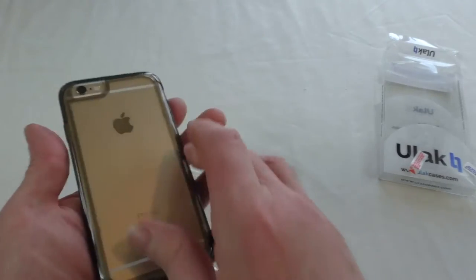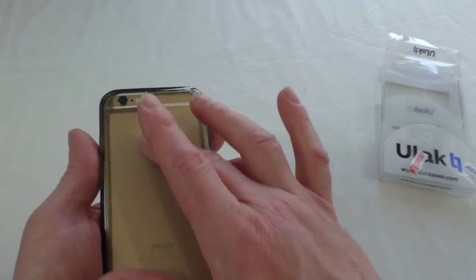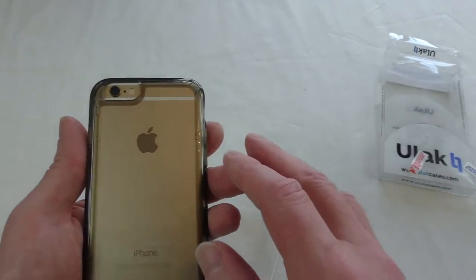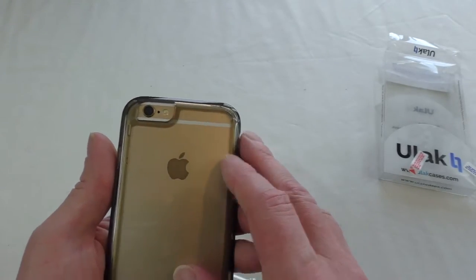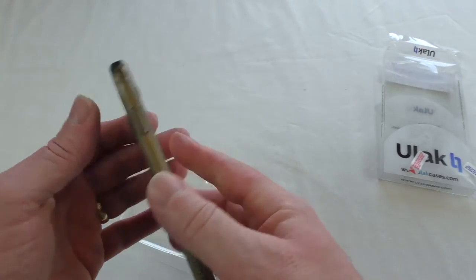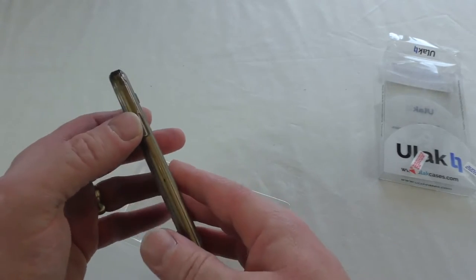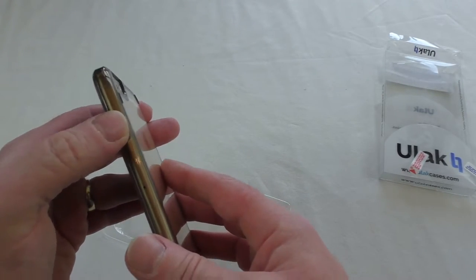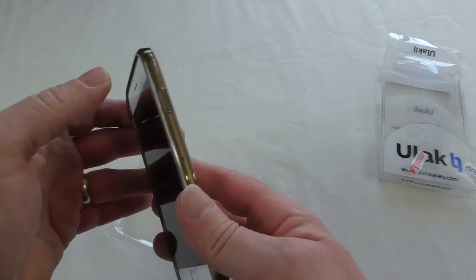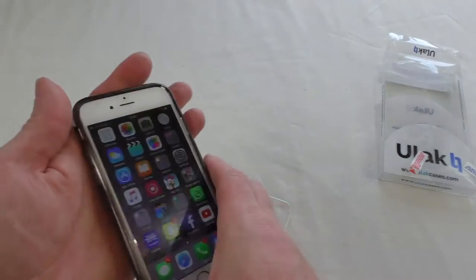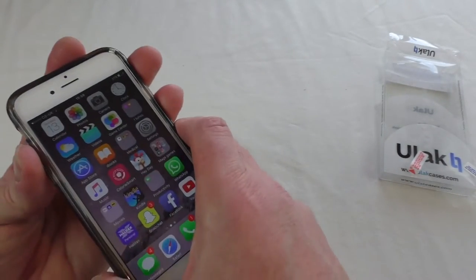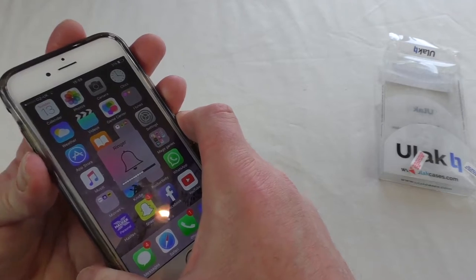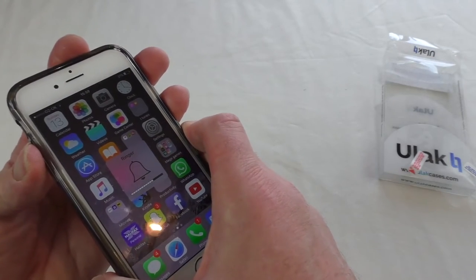You can see it's got a slight smokiness to the coloring there - very little difference at all, to be honest. Nothing gets in the way. The buttons all work perfectly well. Open it up - absolutely no problem.